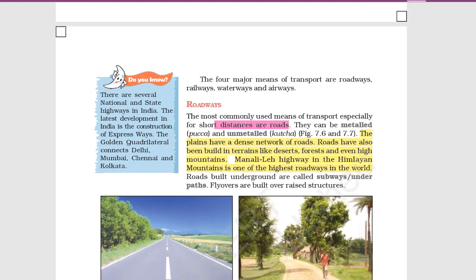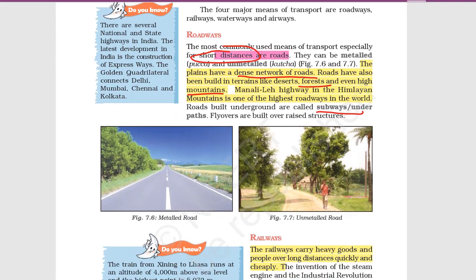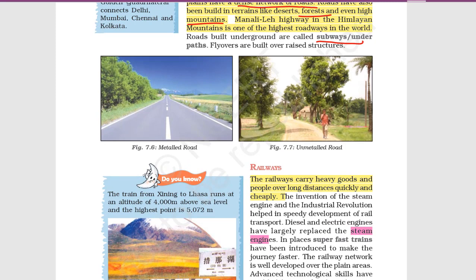Roadways are the most suitable to travel short distances. There are metalled and unmetalled roads. In plains there is a dense network of roads, while in deserts and forests roads are difficult to build. There are also subways, underground roads, and flyovers — these are all types of roads.